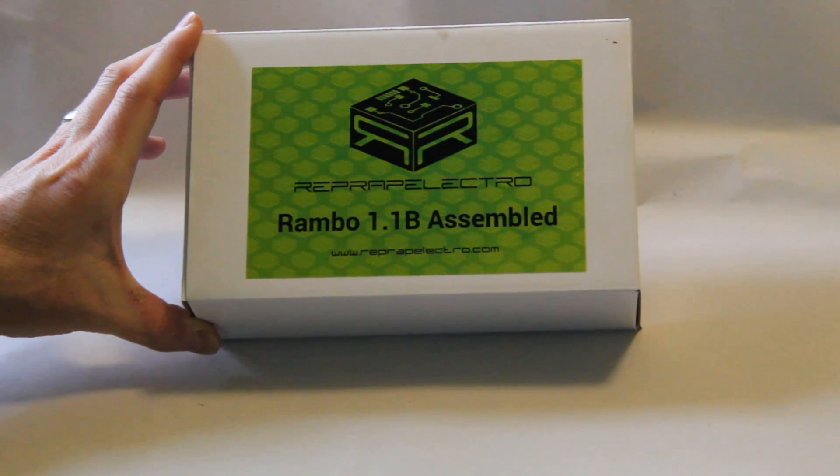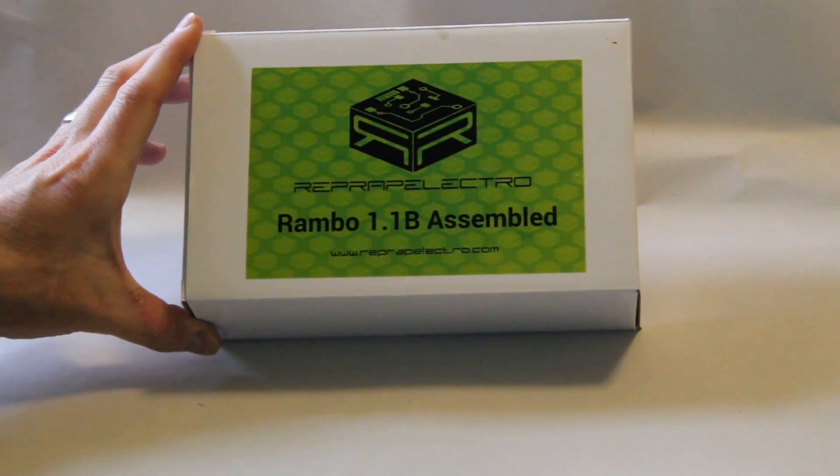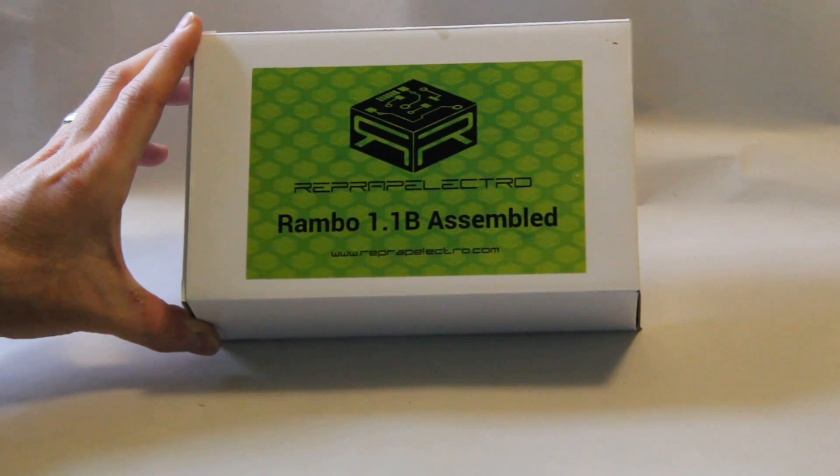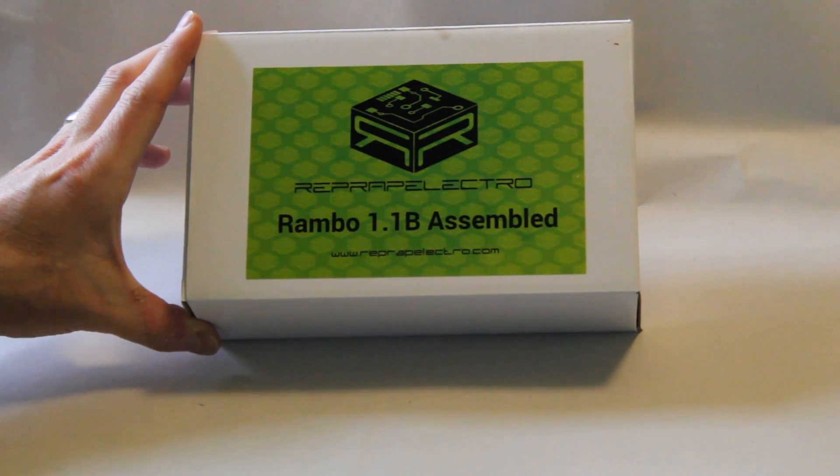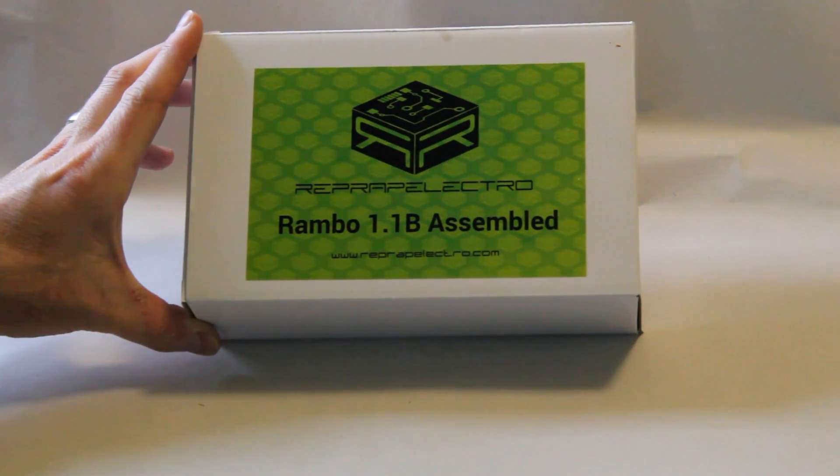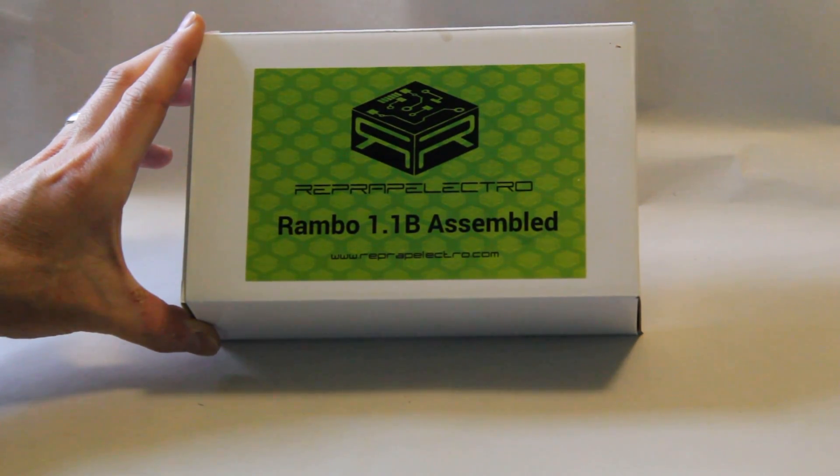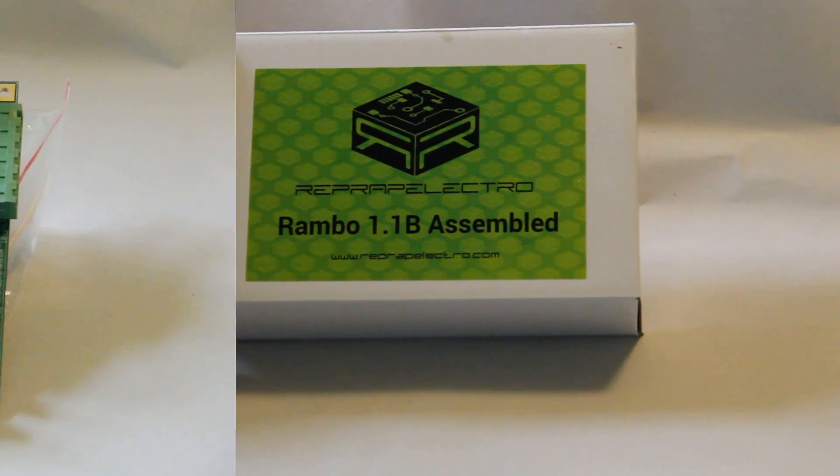Today I'm going to be reviewing a Rambo 1.1b assembled 3D printer controller board from RepRap Electro. Rambo stands for RepRap Arduino compatible motherboard and this was originally designed by Ultimachine. This particular one I have here is manufactured by RepRap Electro. I did do an unboxing video of this a little while ago, and we're going to be getting into it in more depth on this video.